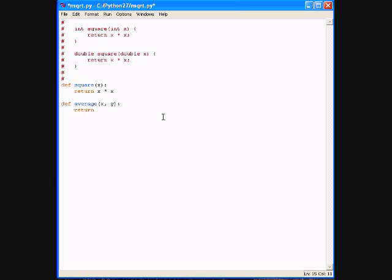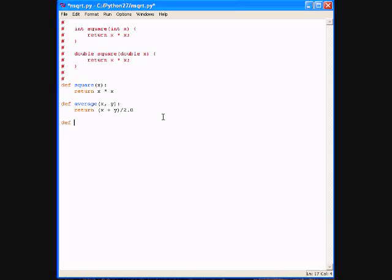So let's define another function. This one is called average and it computes the average of the numbers. So def average(x, y): then our familiar colon, which signals the beginning of the body of the function, and return (x + y) / 2.0.